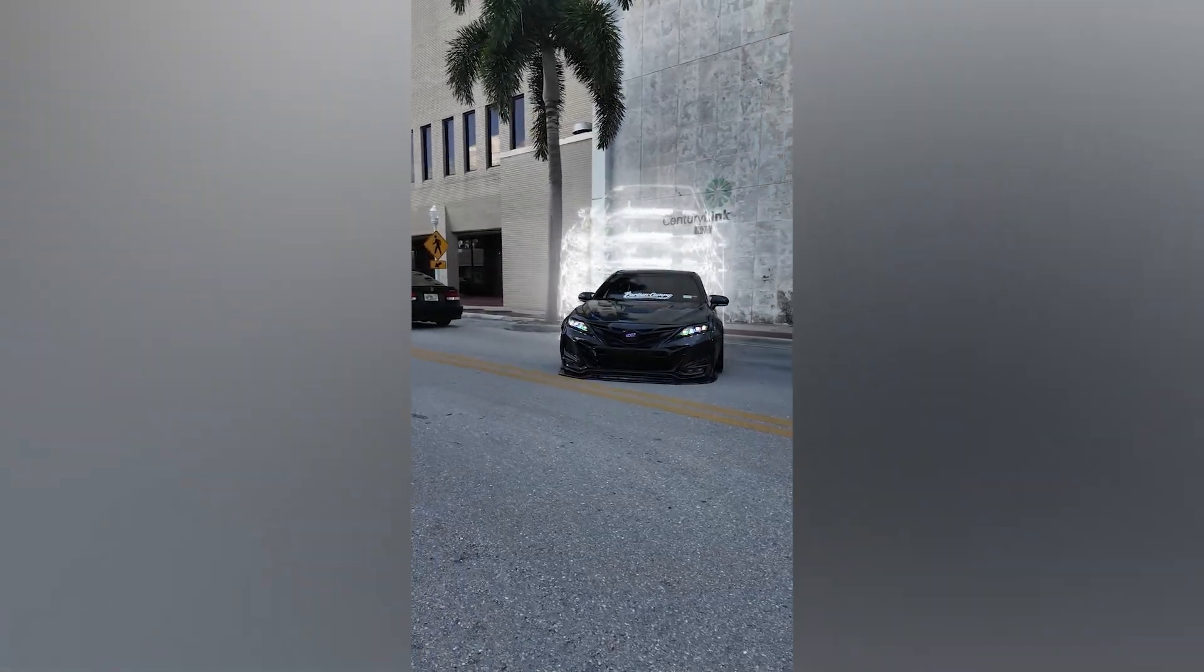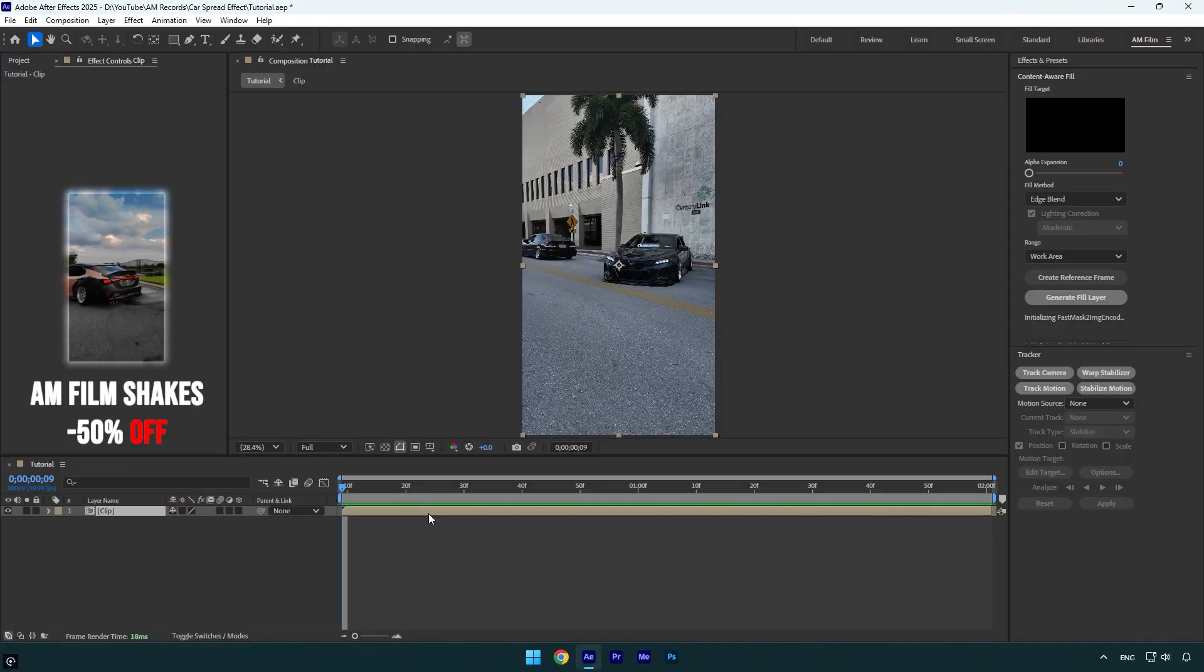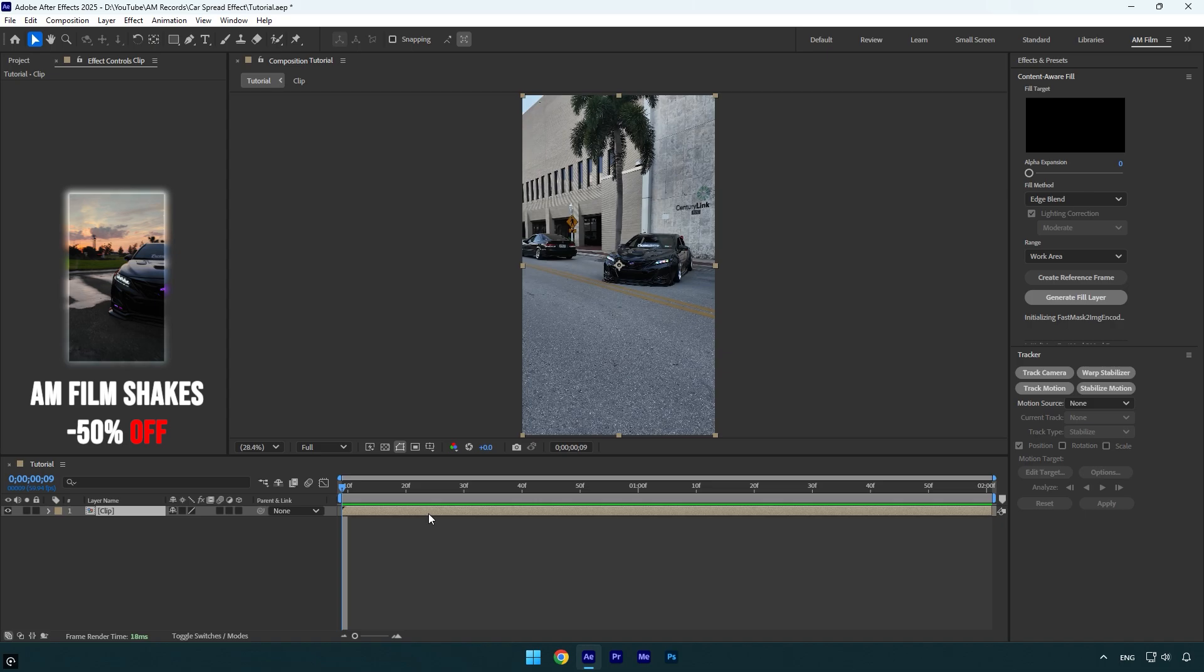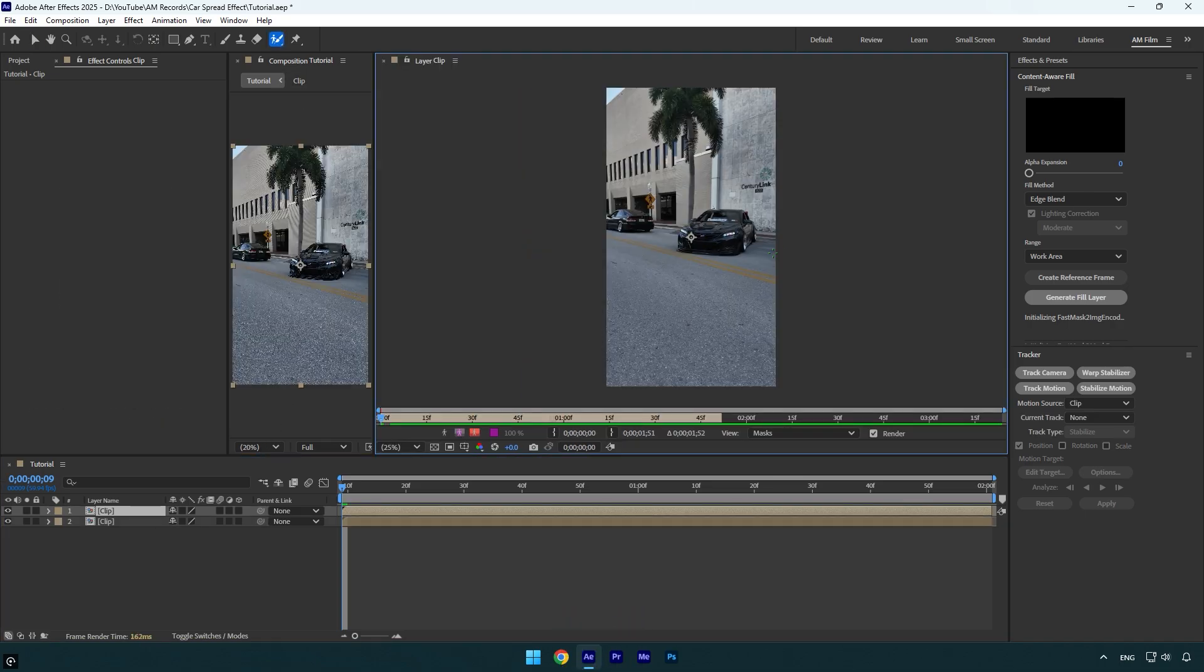Hi guys, in this tutorial I will show you how to make a glowing car spread effect easily in After Effects. First of all, let's duplicate the clip and then select the Roto Brush tool and double-click on the duplicated layer.